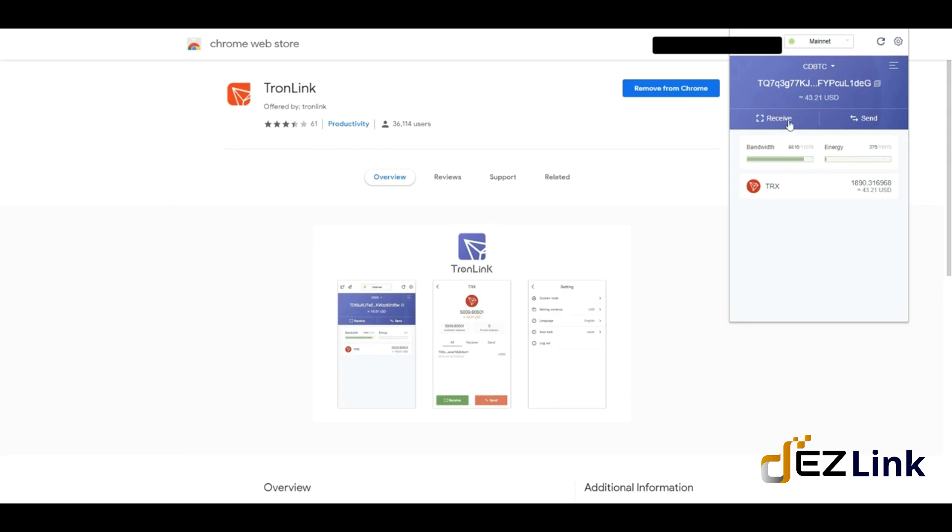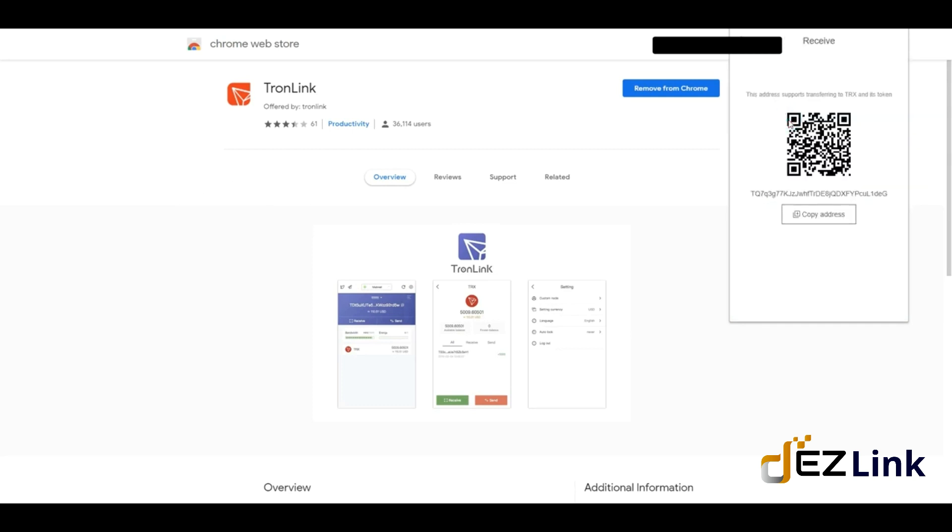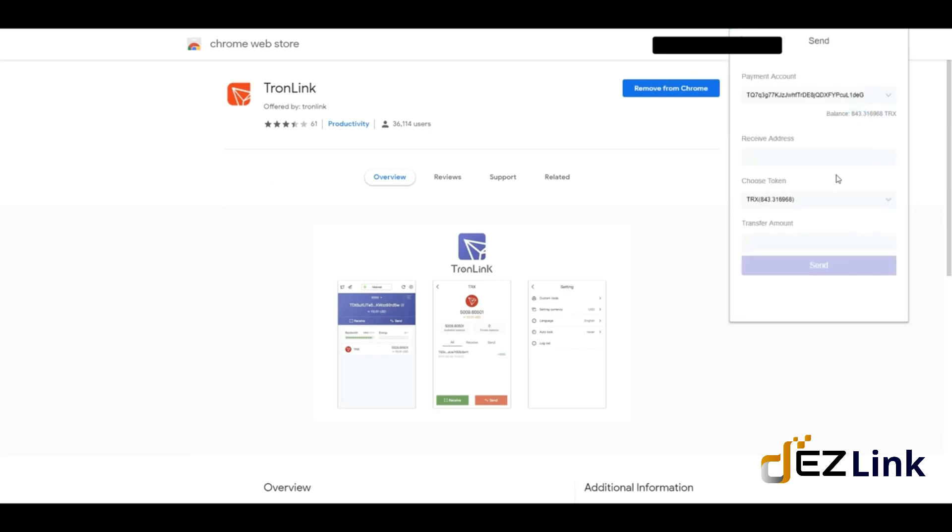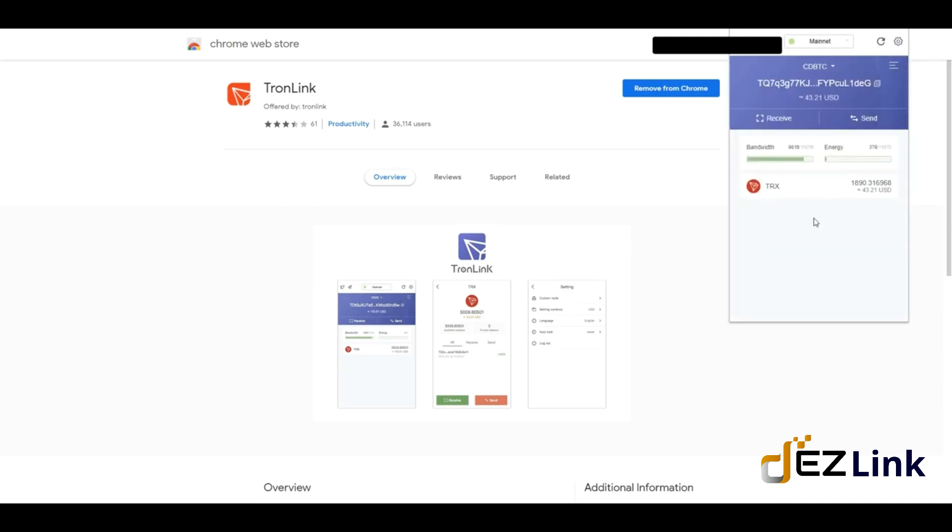If you want to receive Tron, which is what you're going to do when you send Tron from an exchange, you're going to hit the receive button and it's going to tell you your wallet address. If you want to send, you hit send and you have the option of putting in the address you're going to send Tron to, the token (there can be other tokens based on the Tron blockchain), and the total amount. Then you just hit send.